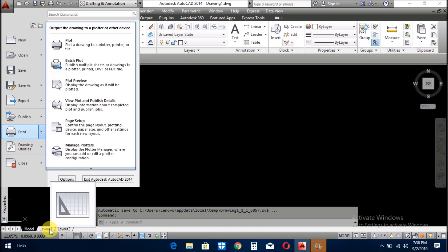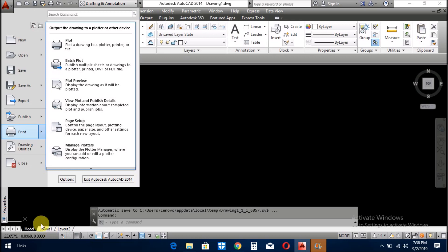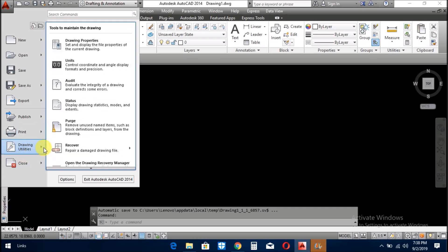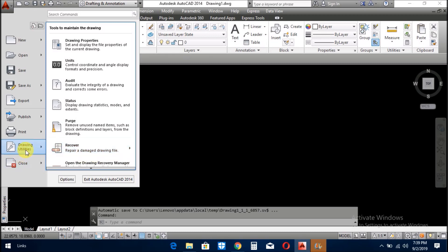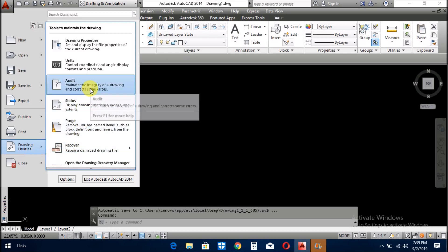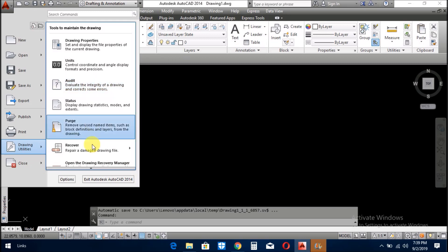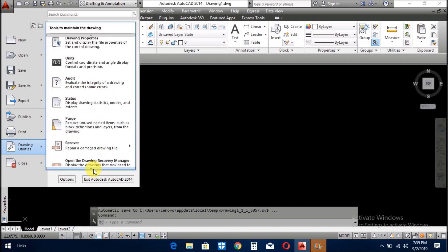In the next menu, you see here are drawing properties, units, audit, status, purge, recovery. Sometimes we work on the drawing and all of a sudden our computer will shut down or hang or have some problems. Then you recover your drawing from this drawing utilities. You recover it, you audit it, and you get it again for the work.